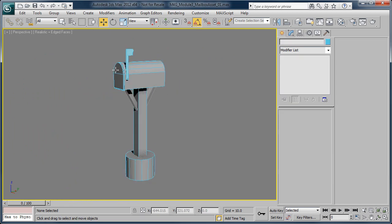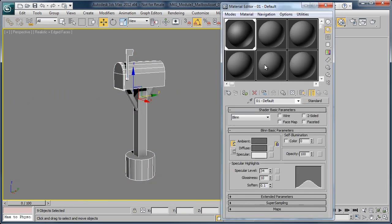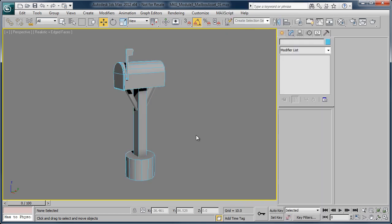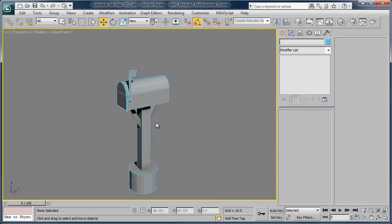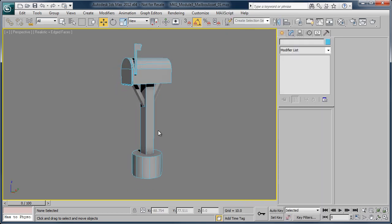And so just to get it kind of uniform, we'll control A again, apply our material, and there we go. Now that's looking pretty good. Now there's a few more tools I want to use to kind of give this a little bit more of a realistic shape.